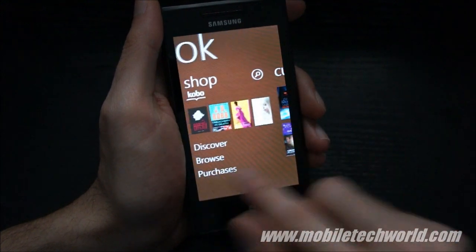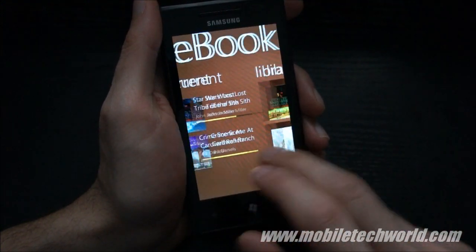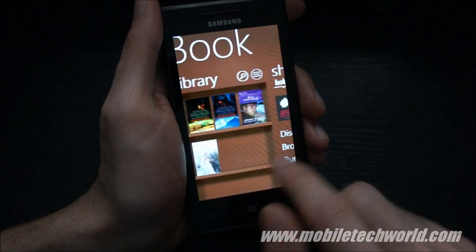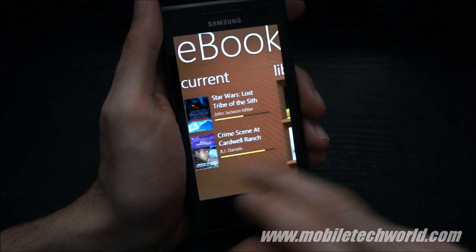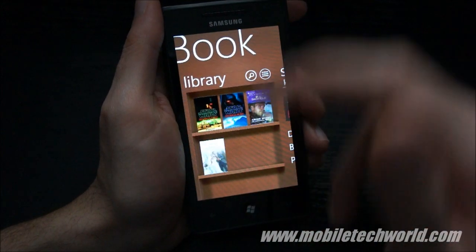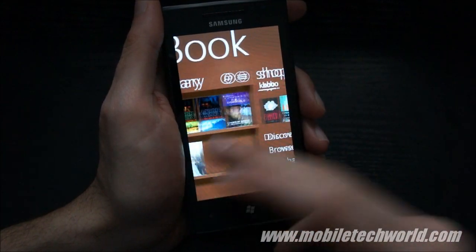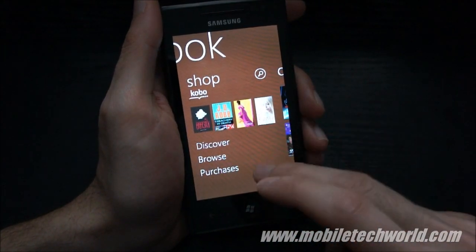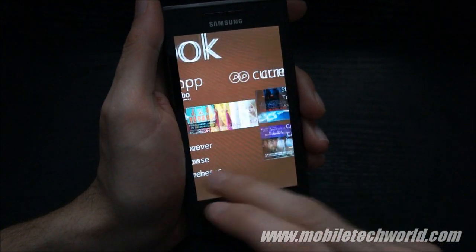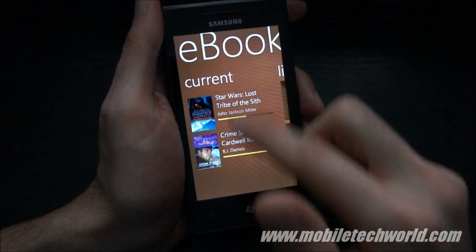As you can see, there's a nice panorama control with no performance issues at all. Here you have your library, shop — powered by Kobo — and the current content you're reading.